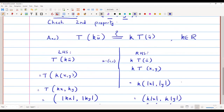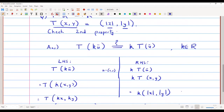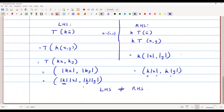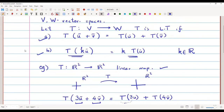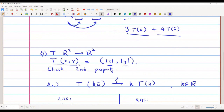Since the second property fails, T is not a linear transformation. For T to be a linear transformation, it must satisfy both properties. I checked the second property directly and it fails, so T(x, y) = (|x|, |y|) cannot be a linear transformation.